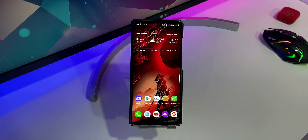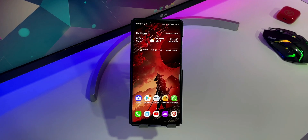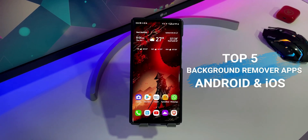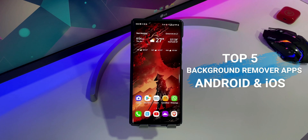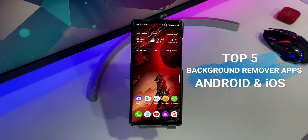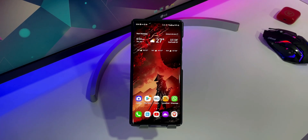Hey guys, this is Rahul from Gadget Live and in this video I am going to show you the 5 best apps to remove the background on your iPhone and Android. Now let's get started.